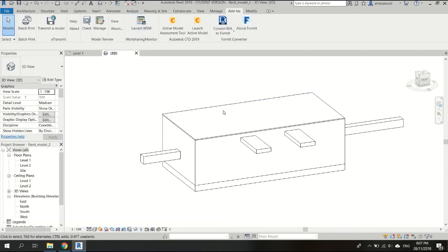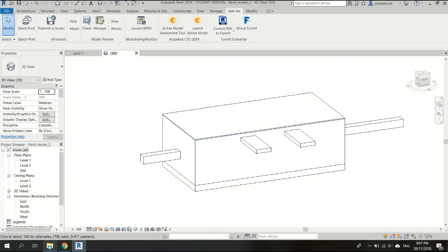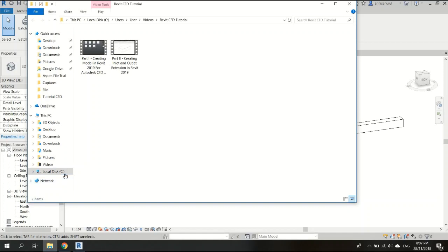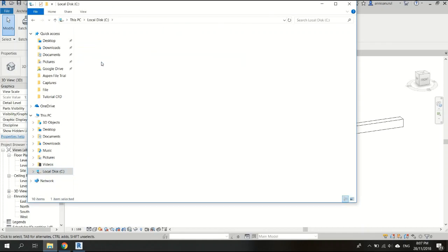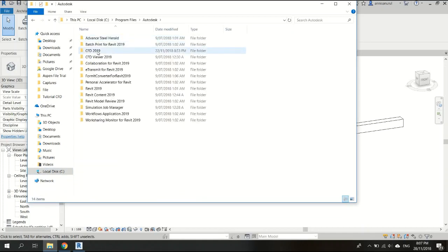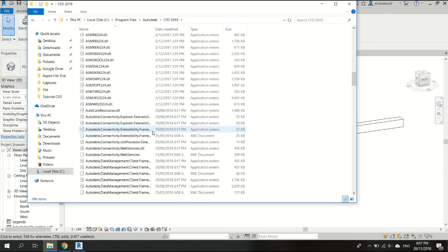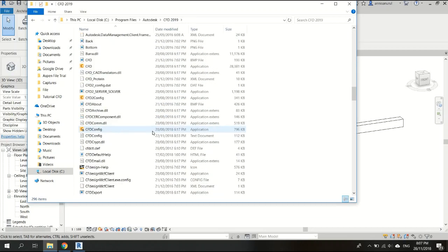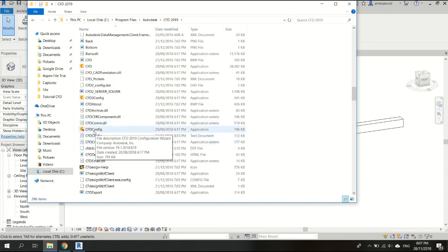Find the CFD 2019 folder—in there you'll have the CFD configs. I'll show you. In program files, Autodesk, maybe 2019, you have to run the CFD config. After that, there will be a choice if you want to have the CFD add-in in your Revit.